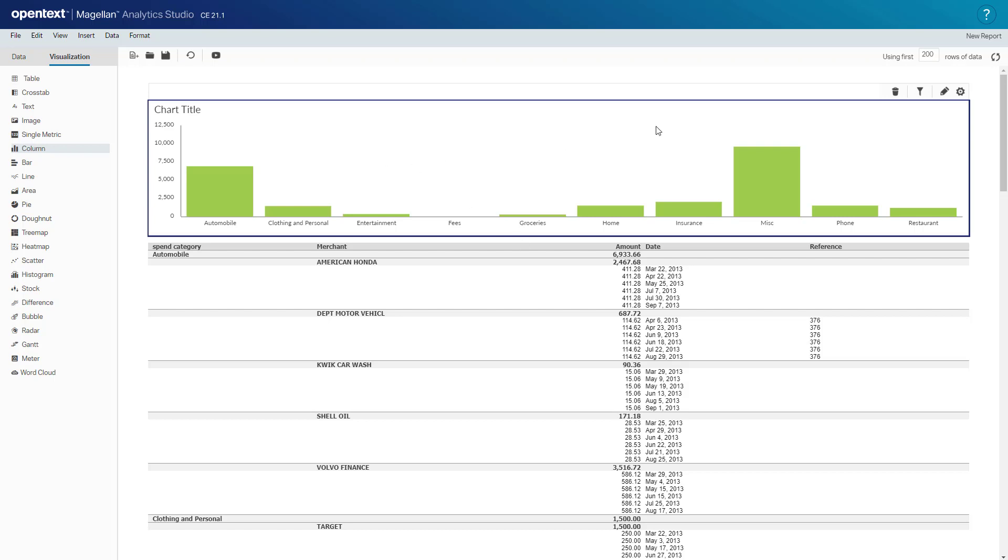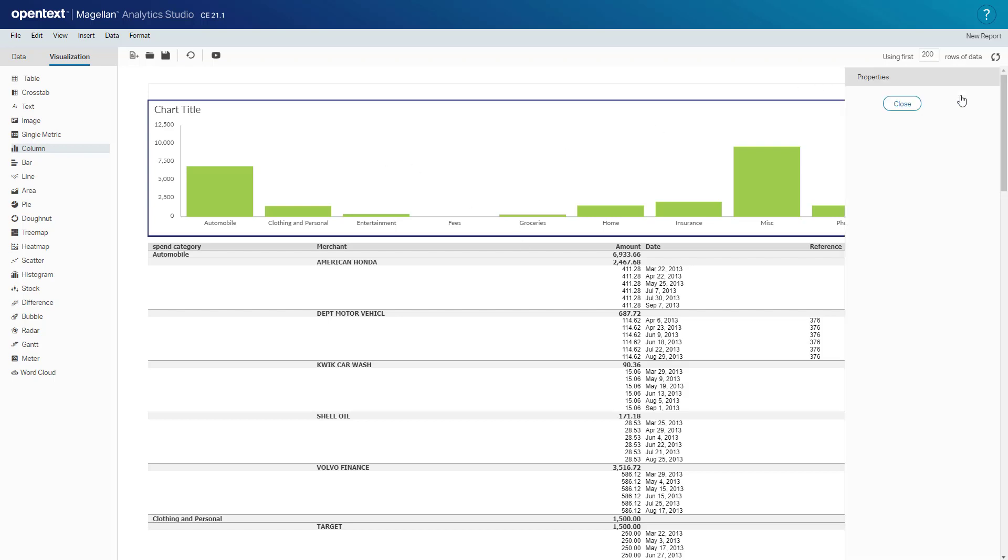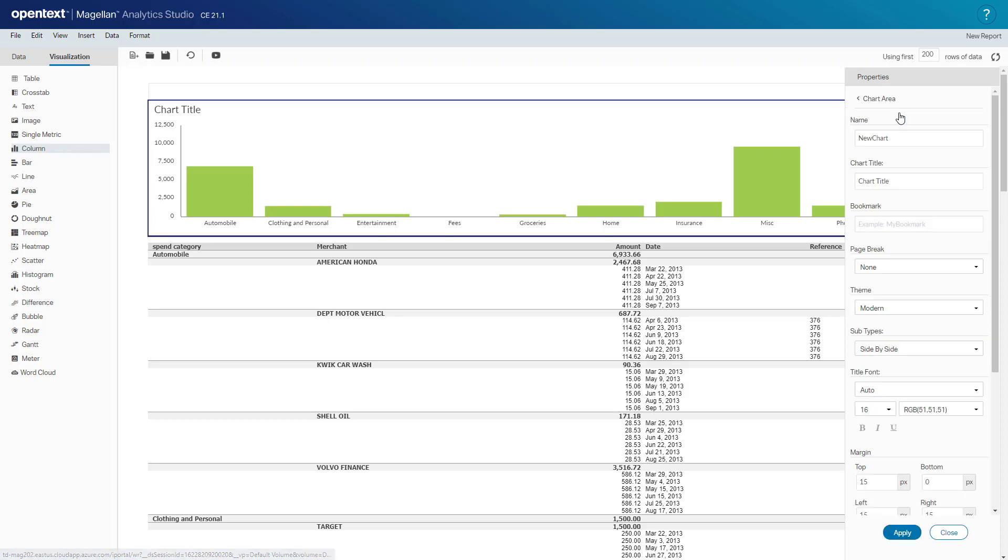Let's go ahead and change some settings here. We're going to the chart settings in the chart area and we'll change the chart title to be spend by category.